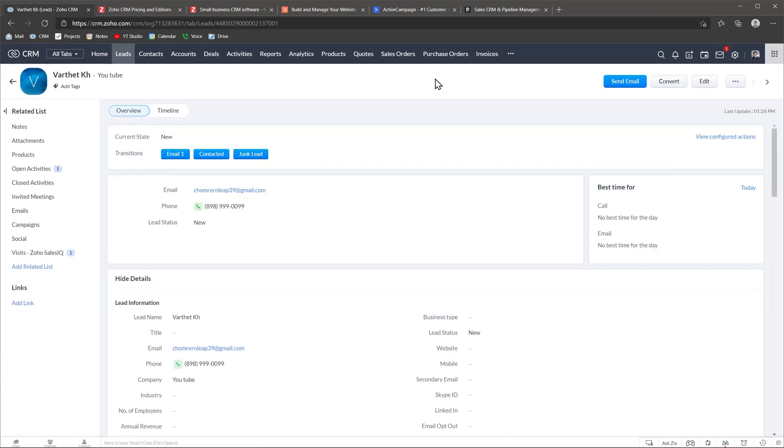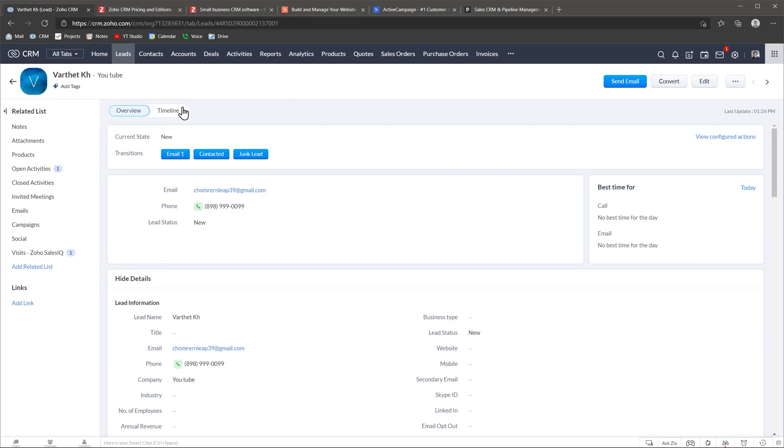You also have a timeline view that shows changes or updates made to this record in a timely manner. Overall navigating, searching, creating and modifying records and seeing notifications is straightforward.